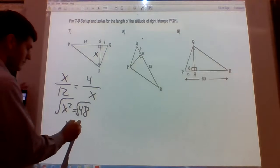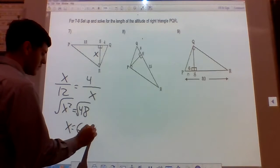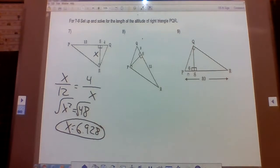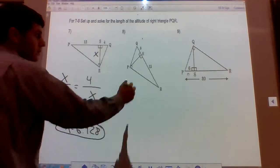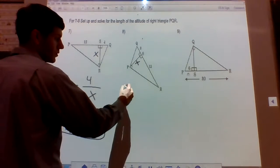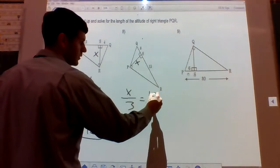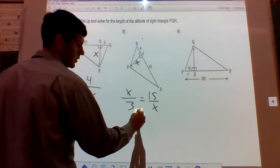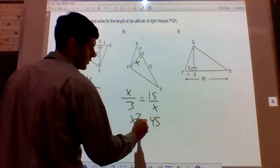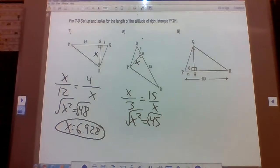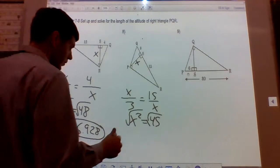Next: x is your altitude, so it's going to be x over 3 equals 15 over x. Cross multiply: x squared equals 45. The square root of 45 equals the square root of 9 times 5, which is 3 root 5, approximately 6.708.